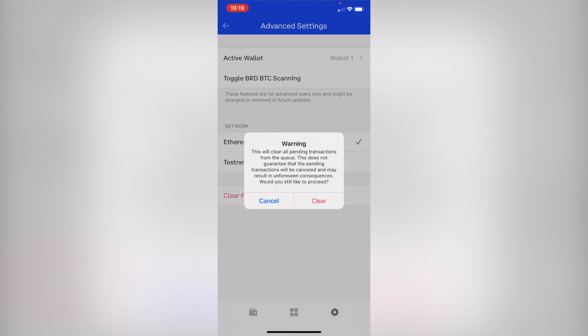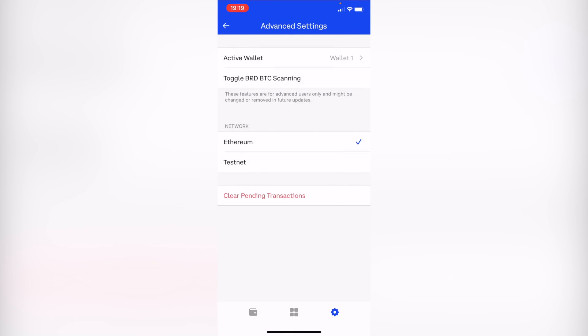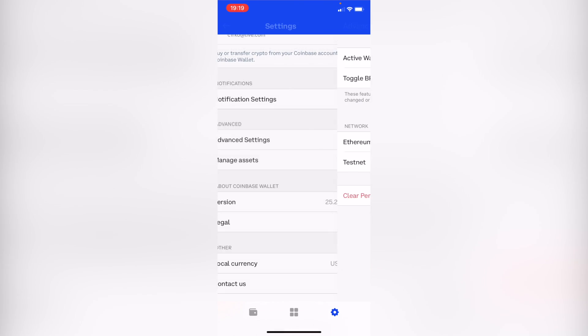This does not guarantee that the pending transaction will be cancelled and might result in unforeseen consequences. If you still want to proceed, tap 'Clear.' So once we've done that, go back into your wallet.